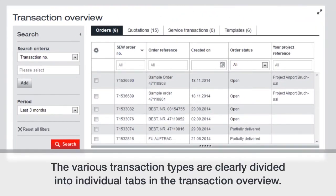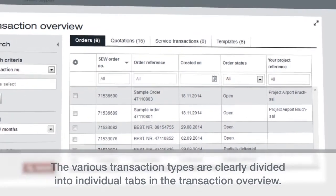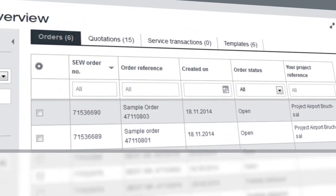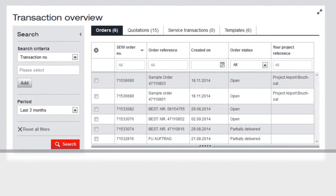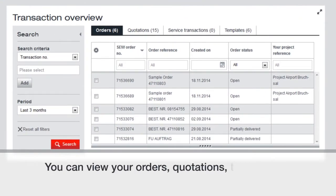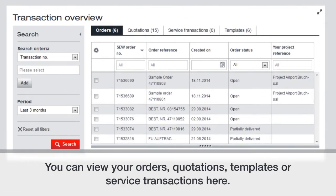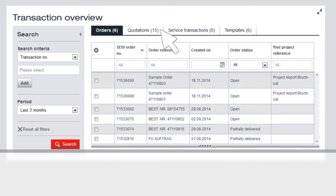The various transaction types are clearly divided into individual tabs in the Transaction Overview. You can view your orders, quotations, templates, or service transactions here.